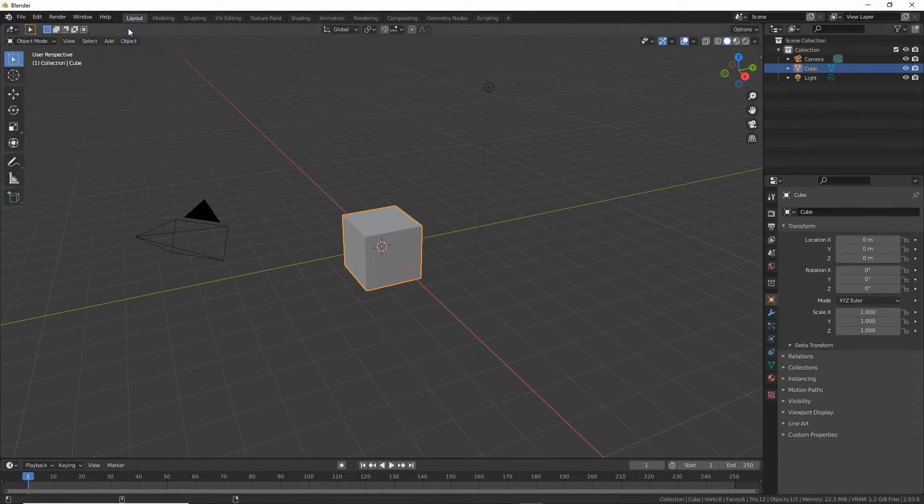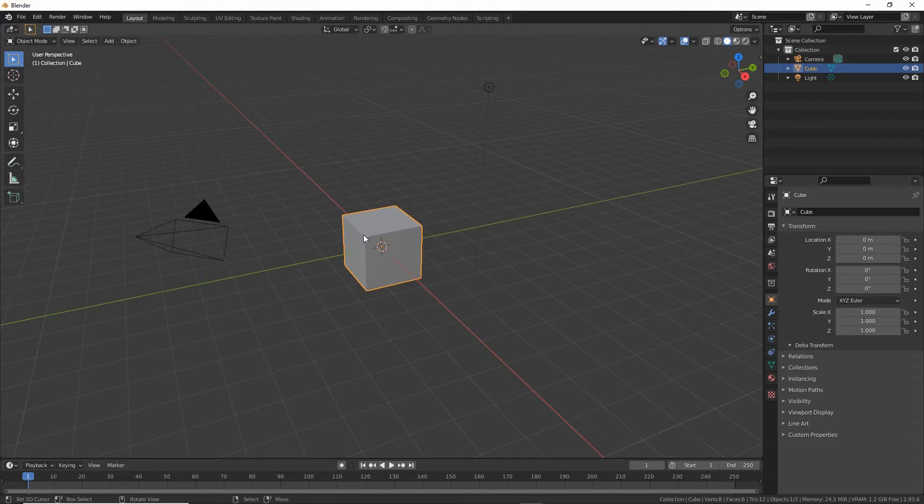So click that, it'll reset the view so we have a camera, cube and a light. These are our defaults.